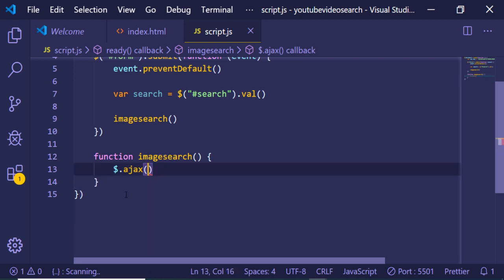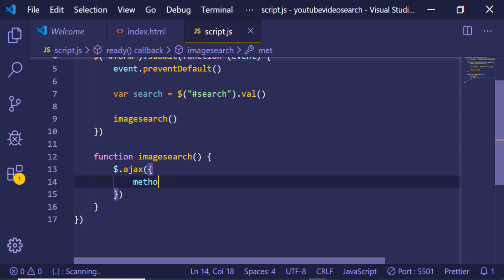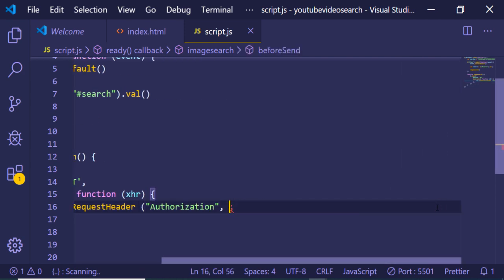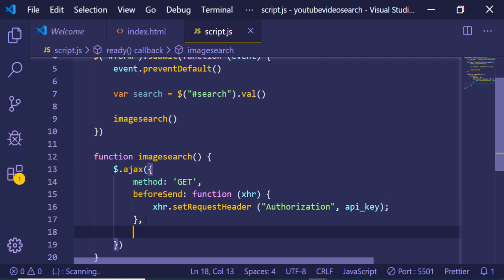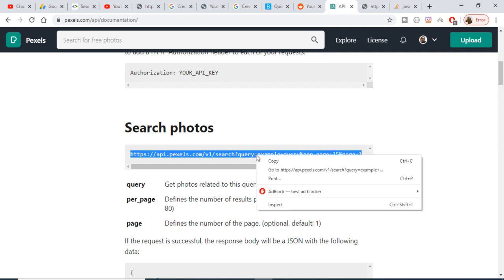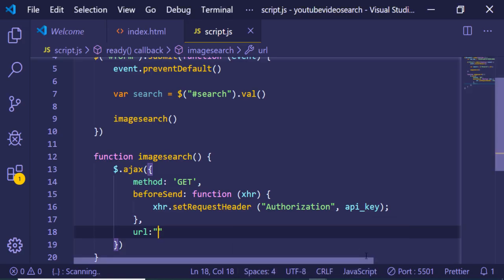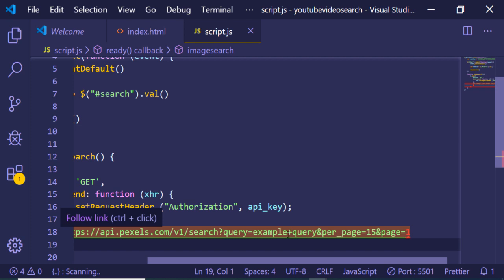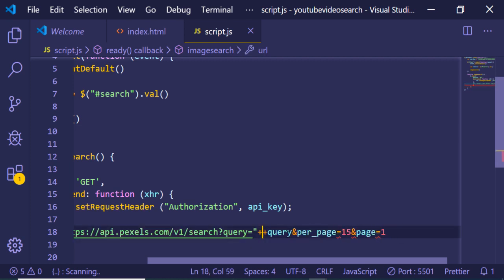Using dollar.ajax, we provide options: method will be GET, then beforeSend where we set the request header — authorization will equal the API key we stored. Now we just need to pass the URL we are hitting. The URL is api.pexels.com/v1/search?query= followed by whatever the user typed, so we append the search query variable.